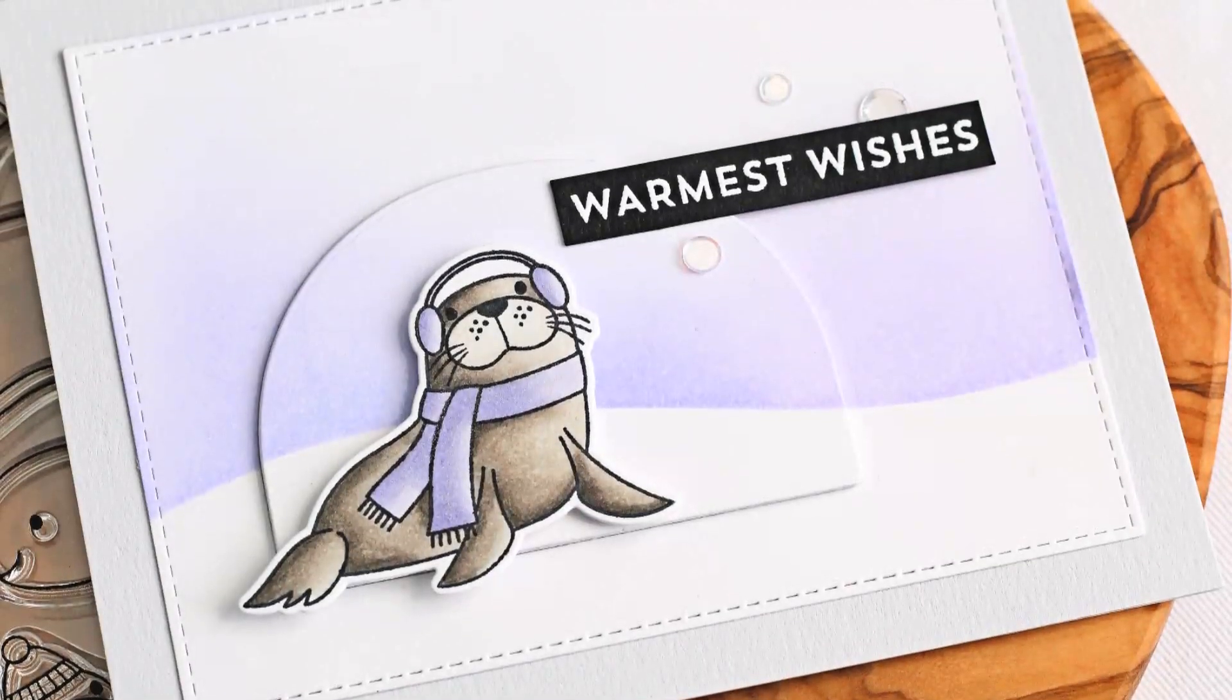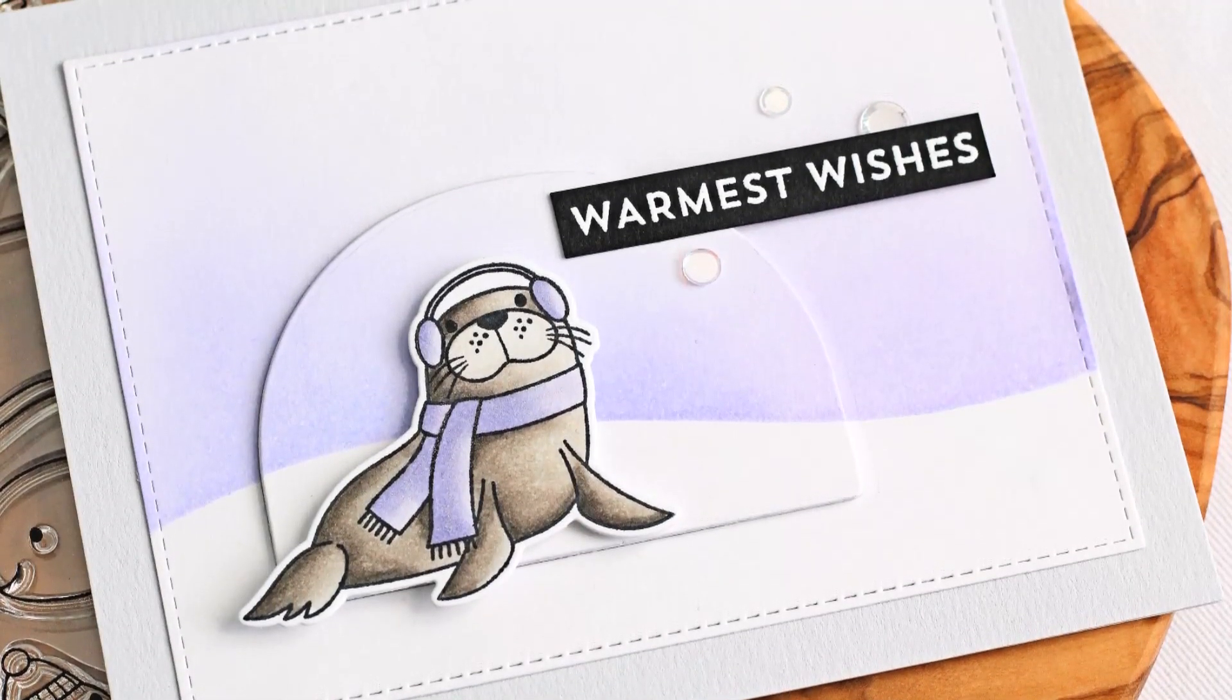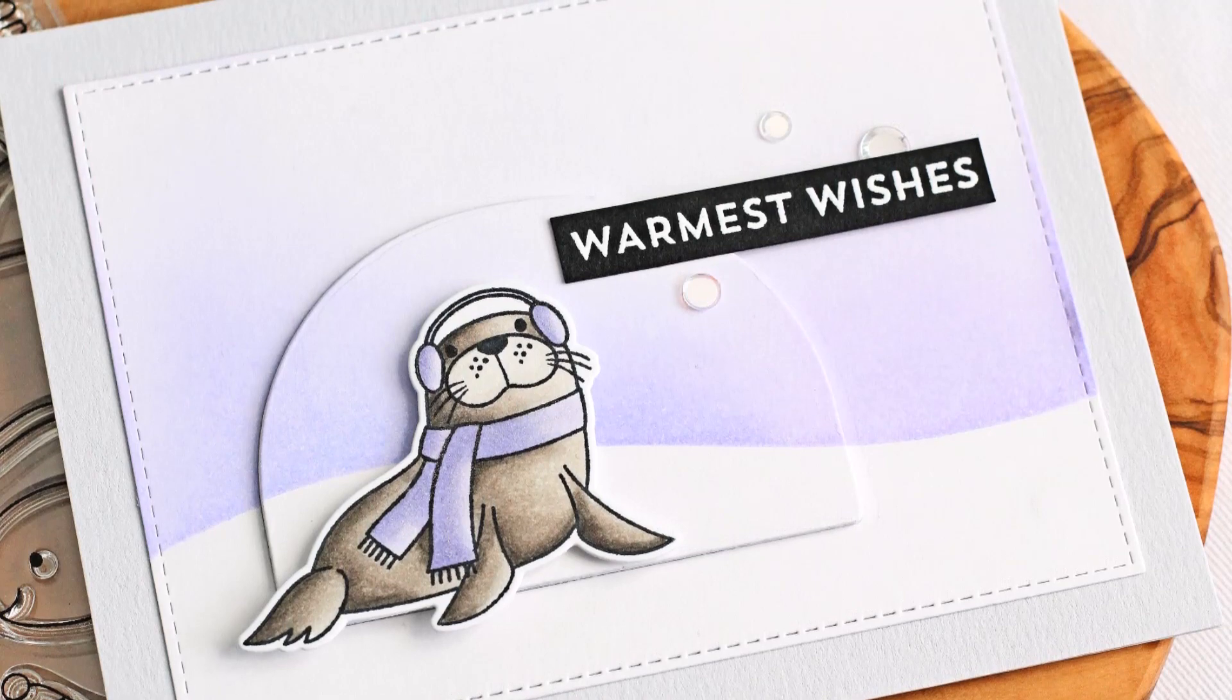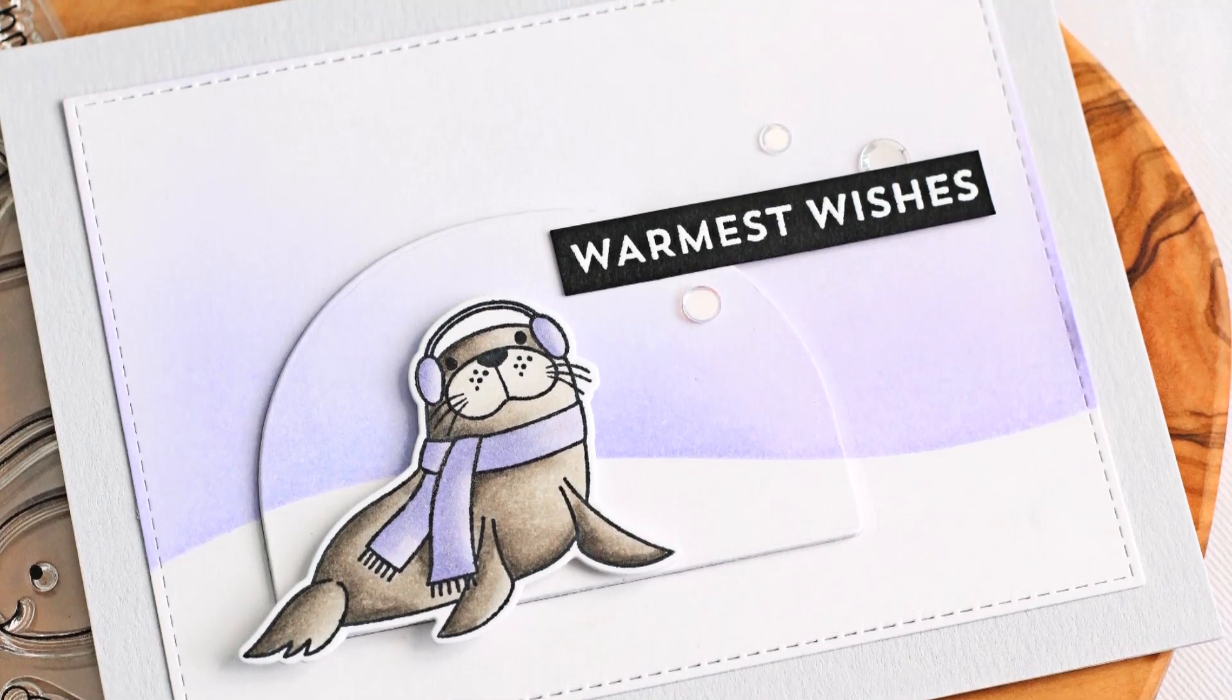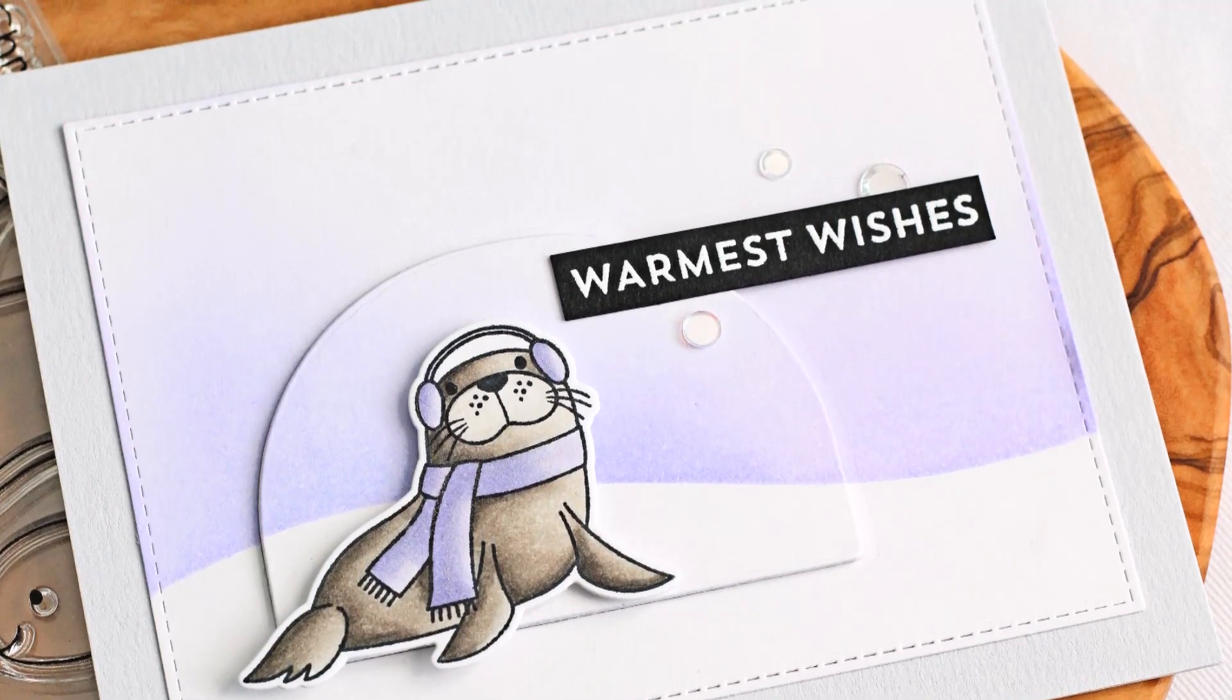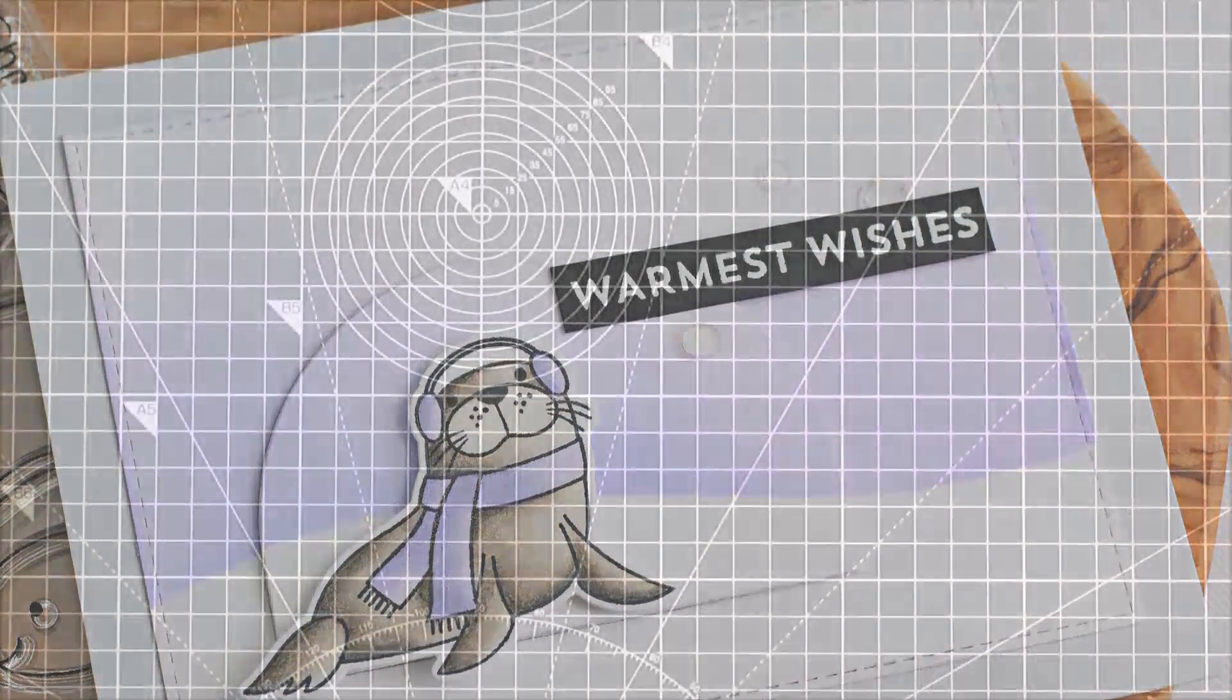Hello there, Michelle Short here and I'm delighted to be guest designing with My Favourite Things. Today I have a clean and simple scene card to share with you.